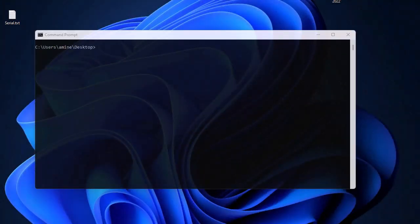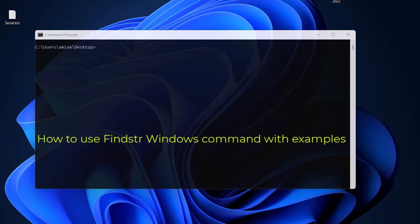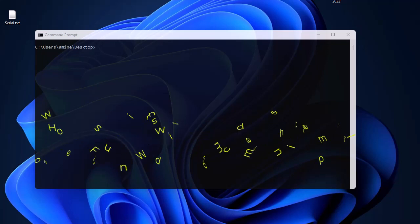Hello YouTube and welcome to another Windows tutorial. In this video I'm going to show you how to use the command findstr in Windows. Are you ready? Let's get started.